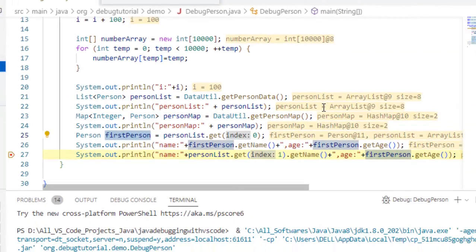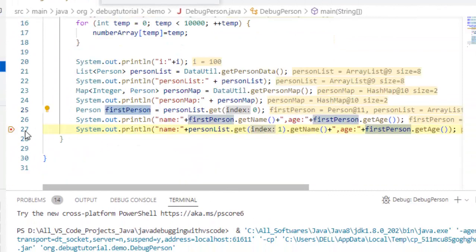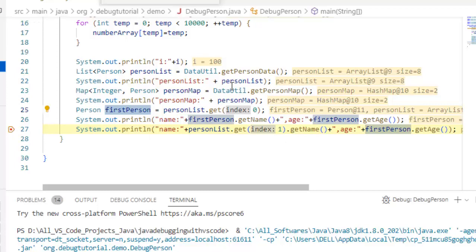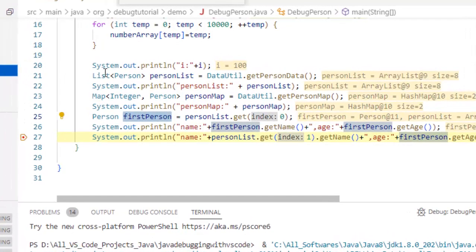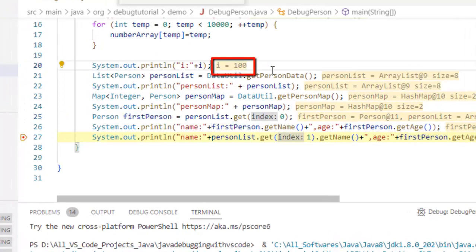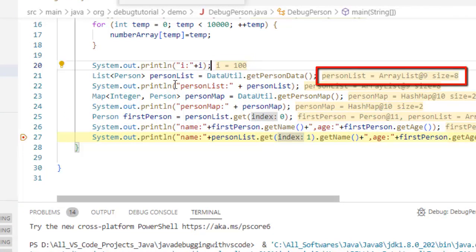Another way to inspect the variables is the inline view. If you see this code right now, the breakpoint is hit and program is pausing. Beside each and every line whatever values we have, if you see line number 20 the value of i is shown over here. Line number 21, this person list is shown over here, but it is not that much user friendly. It's only showing the object type and the size.